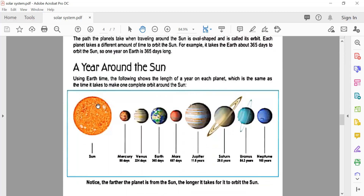A year around the sun, using Earth's time: this shows the length of the year on each planet, which is the same as the time it takes to make one complete orbit around the sun.